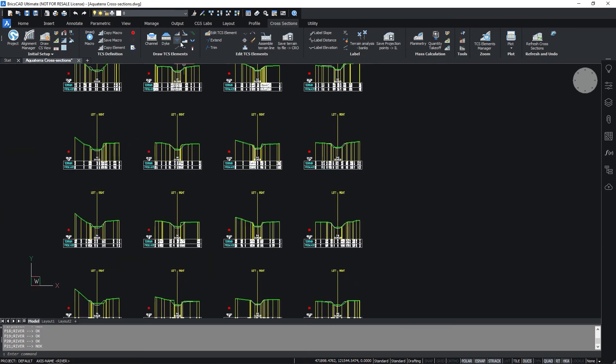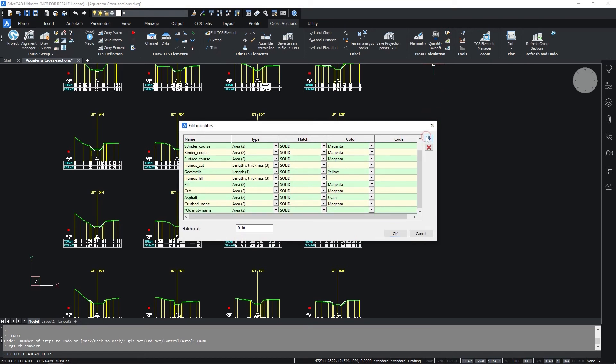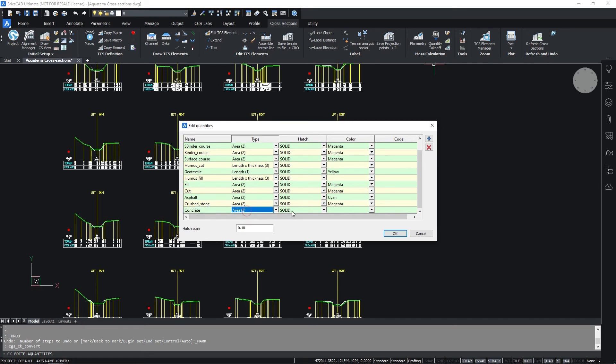Additionally we will add the channel lining. To define the lining material click on the Edit Materials icon. Select the plus button to define a new material. First specify the quantity name. Now select the type, hatch and color.